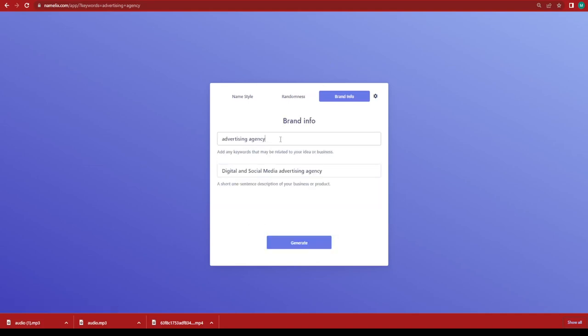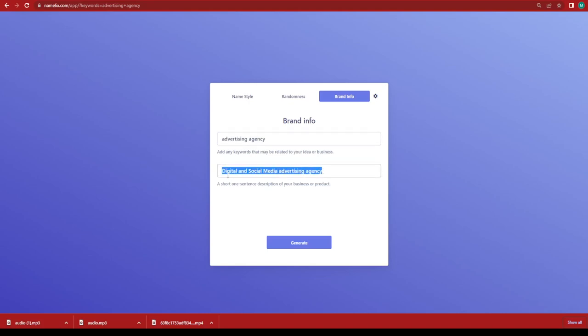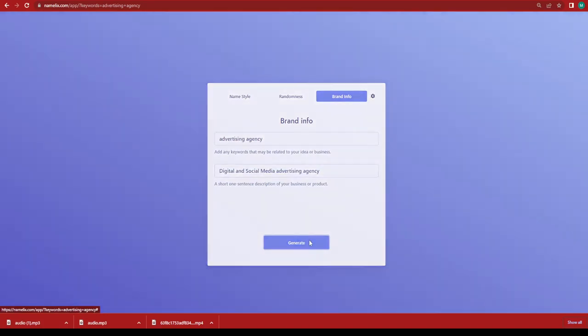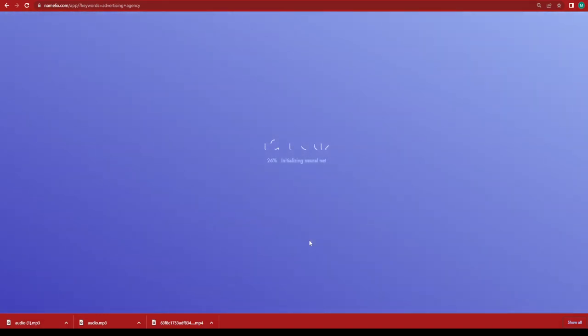The next thing that you want to put is the brand information. Since it's an advertising agency, what exactly does the advertising agency do? It's a digital and social media advertising agency. Click on generate.